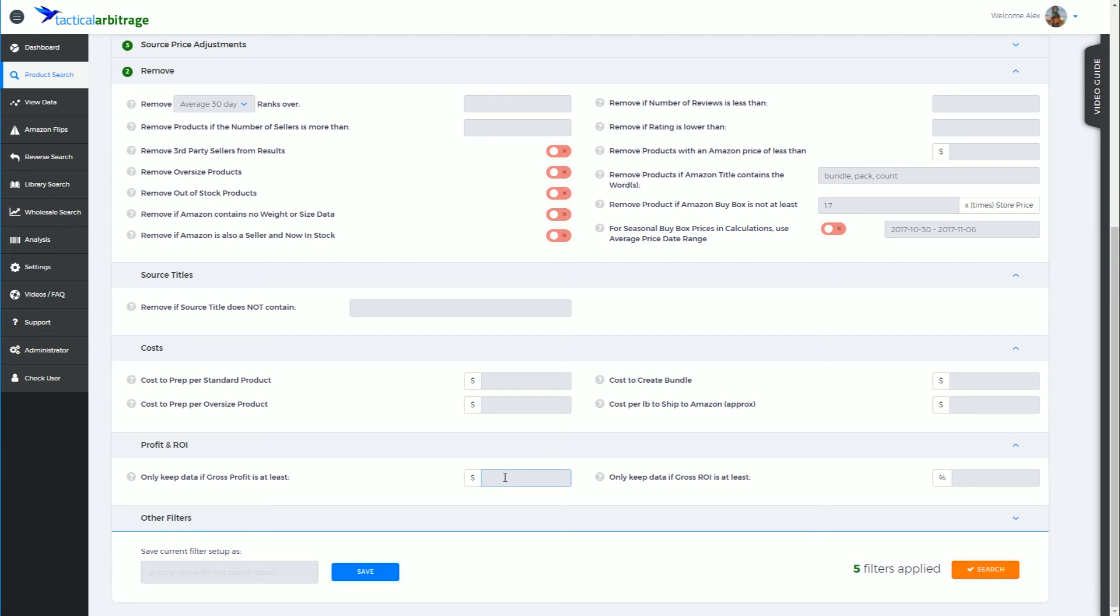In short, only keep data if gross profit is at least a certain amount of dollars. If you use it, use it cautiously. The same can be said for only keep data if gross return on investment is at least a certain percentage.